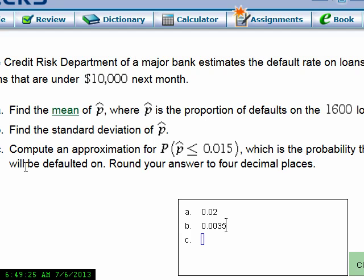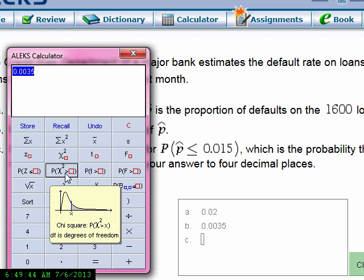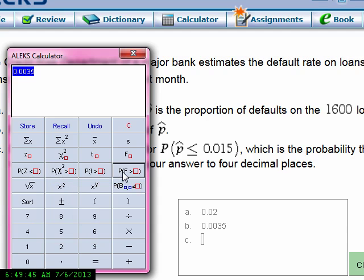The last question says compute an approximation for the probability that p-hat is less than or equal to 0.015. We don't have a probability of p-hat key on the calculator — we have z, chi-square, t, and f, but no p-hat. However, once you know the mean and the standard deviation, we can use the normal distribution with a similar formula as before.